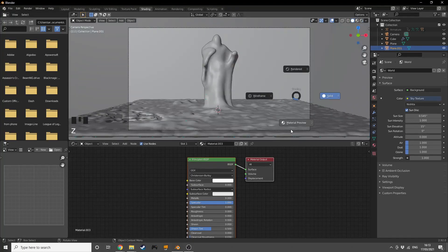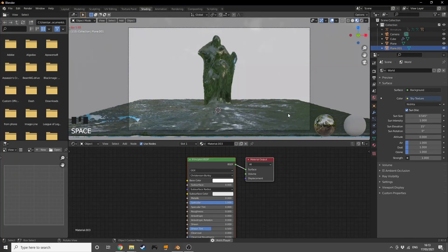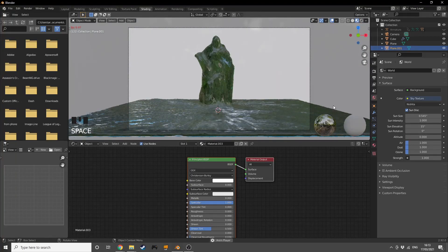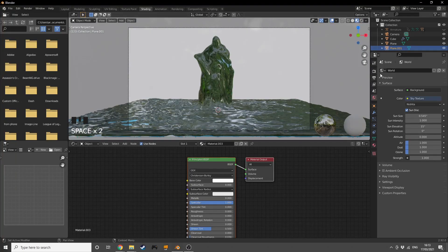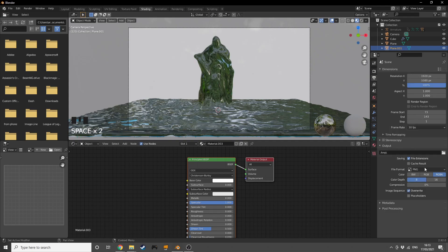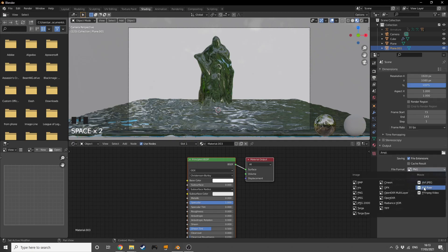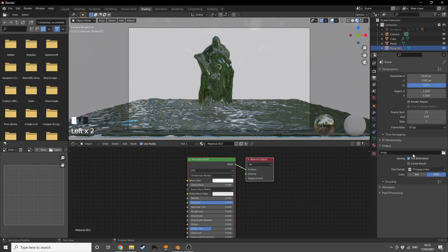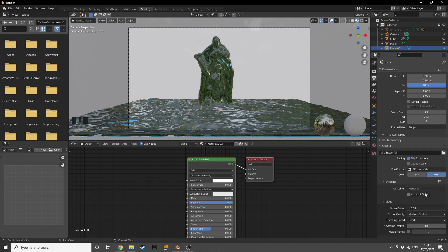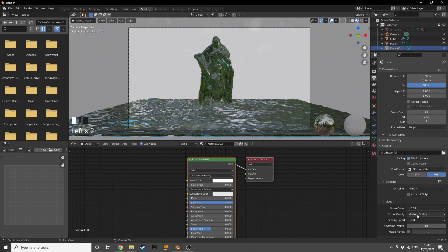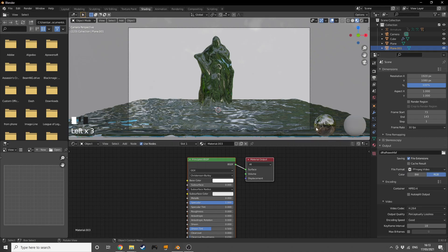If we go into rendered mode, we're going to see this thing moving around and dancing. What you do now is go into the output tab, choose FFmpeg, choose any file you want and the directory, encoding to MP4, output quality to perceptual lossless, and then hit Control F12 and render this out. It's a really cool animation.